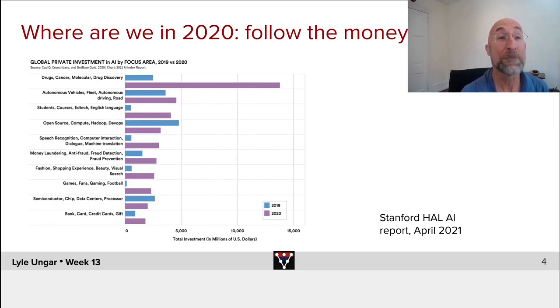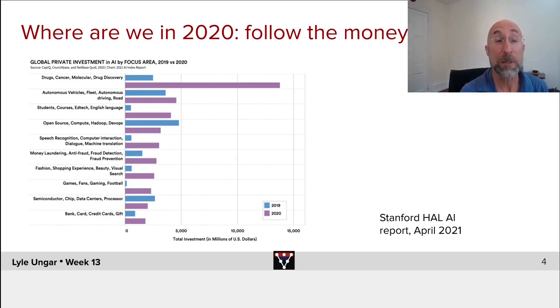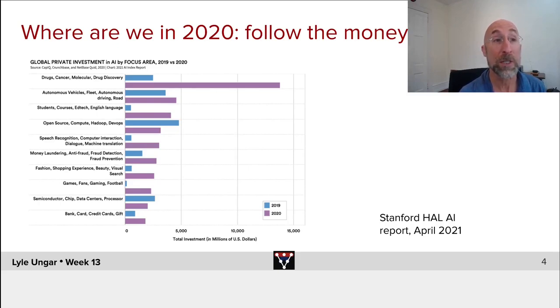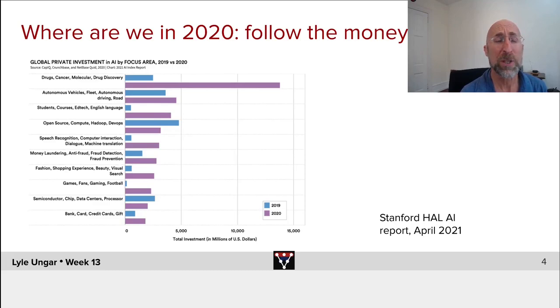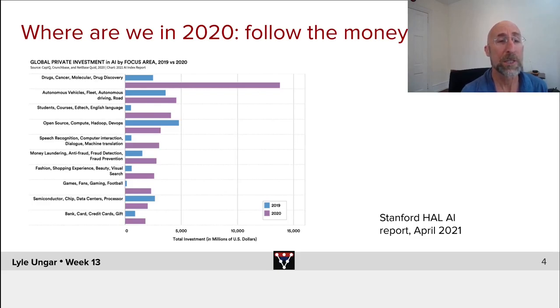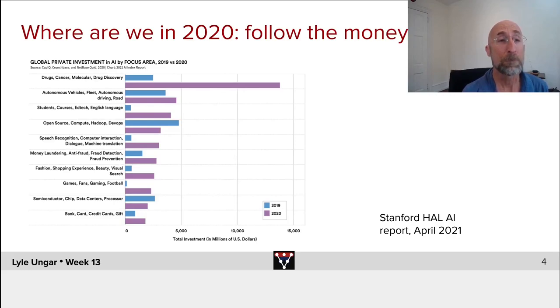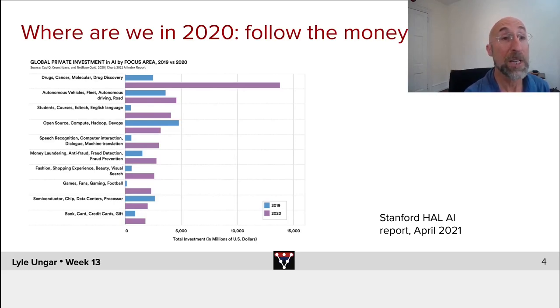Where is the money flowing in 2020 in purple compared to 2019 in blue? And interestingly, the biggest move right now is drugs, cancer, molecular design, drug discovery, but there's still a lot of money flowing into autonomous vehicles, to education, machine translation, fraud prevention, lots of the classic pieces. Note this is venture capital. We're not talking about Tencent and Amazon and the well-established big players, but lots of applications, lots of investment in a variety of application areas.